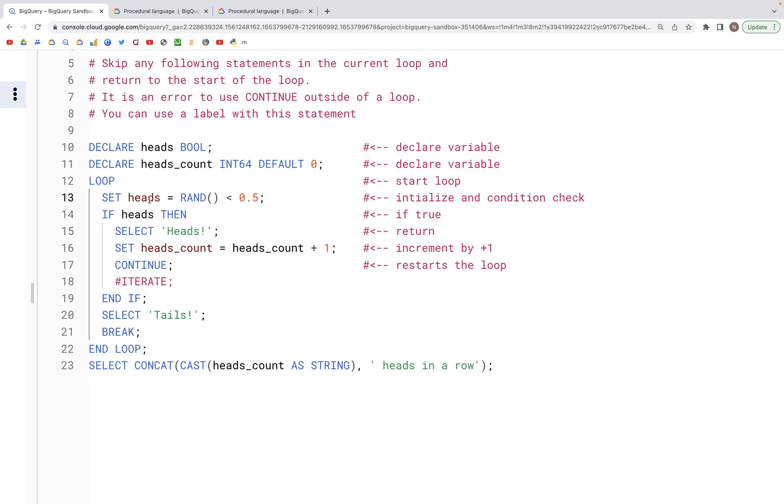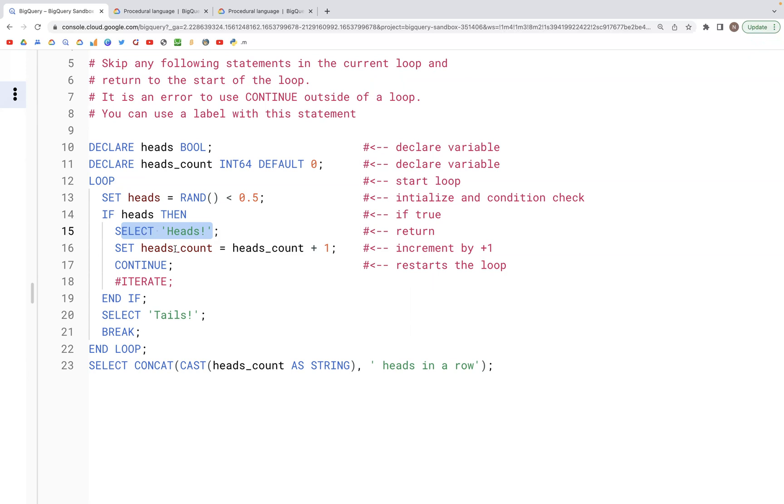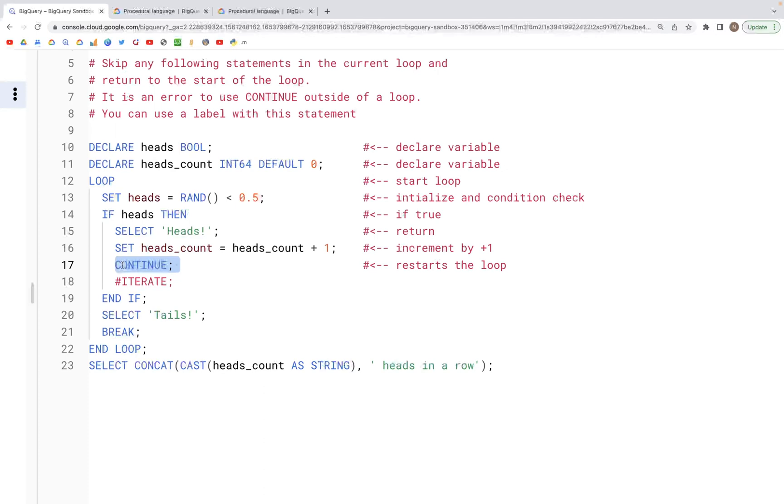Now if heads is true then it will enter this if block and this select statement will get executed and the heads_count is incremented by 1. If that's the case, it would then run this CONTINUE or ITERATE statement.